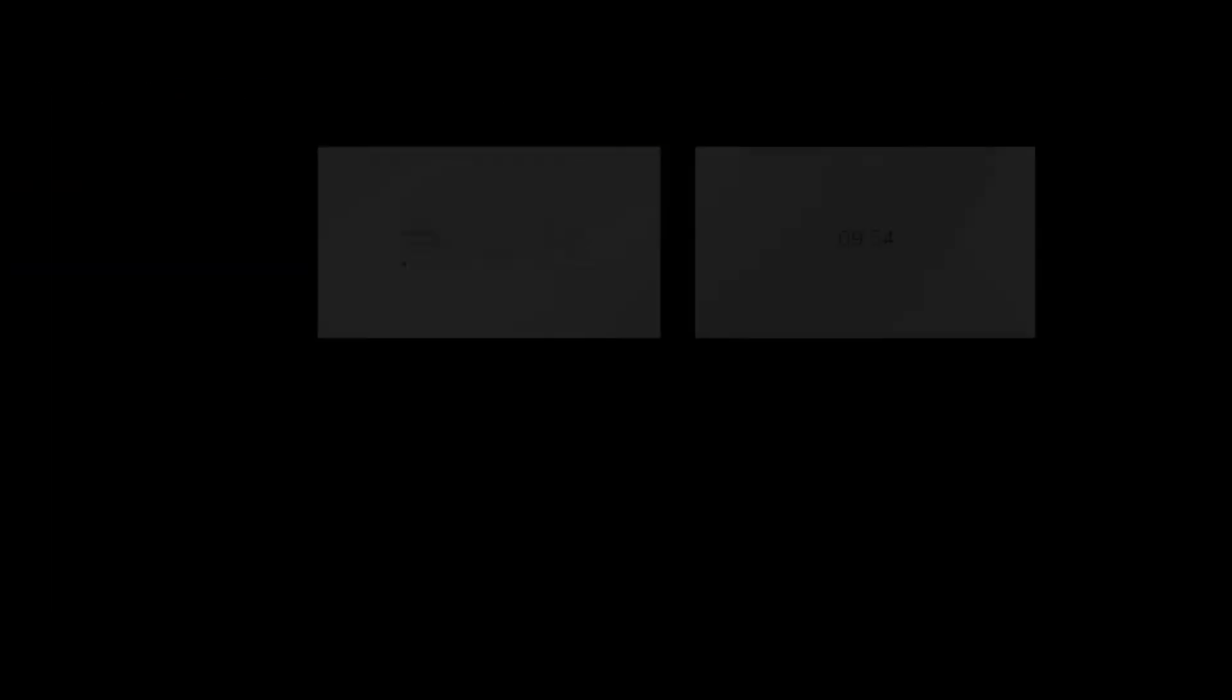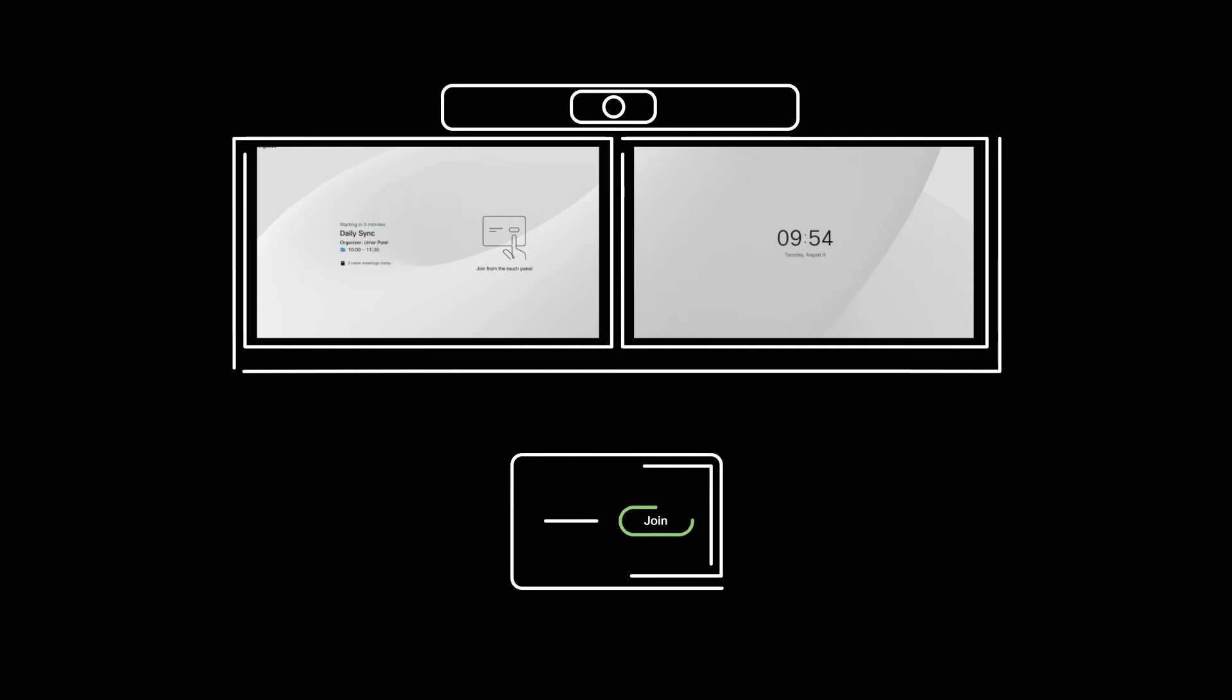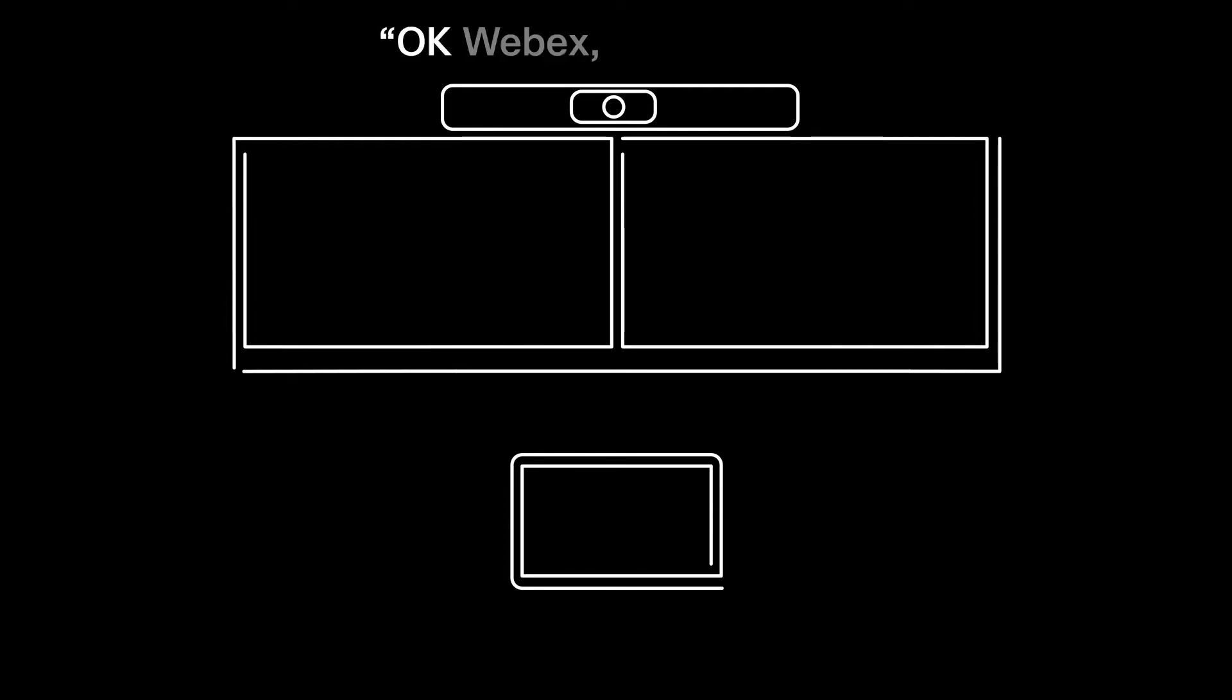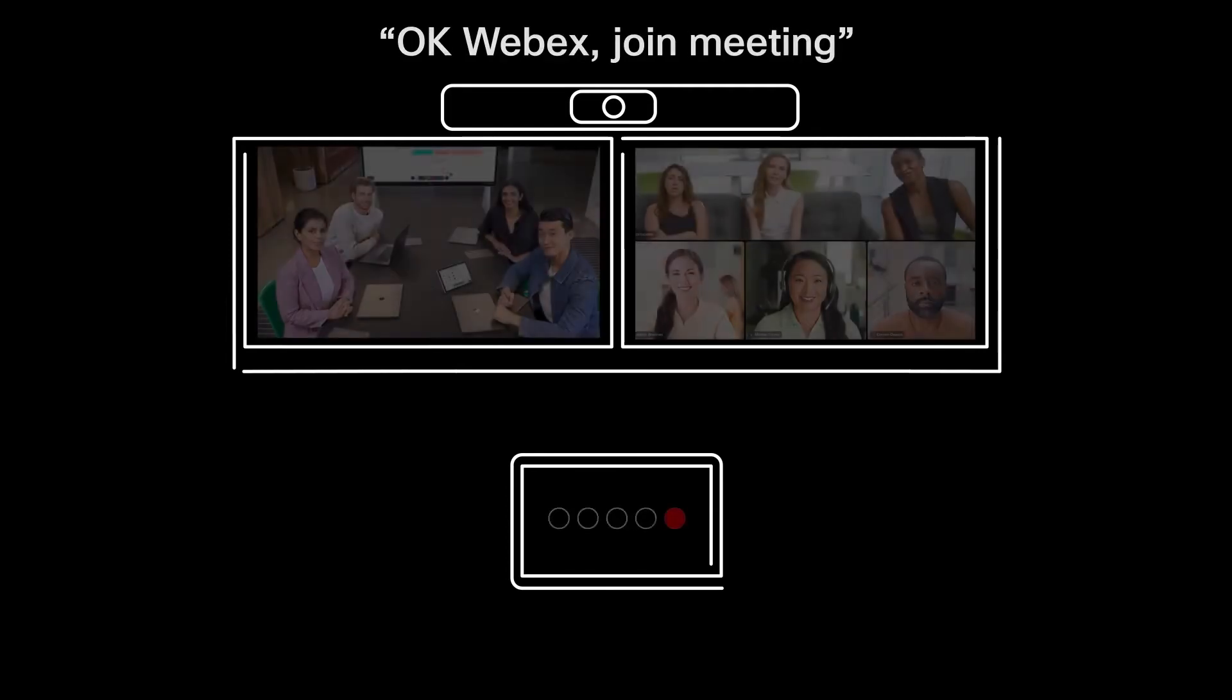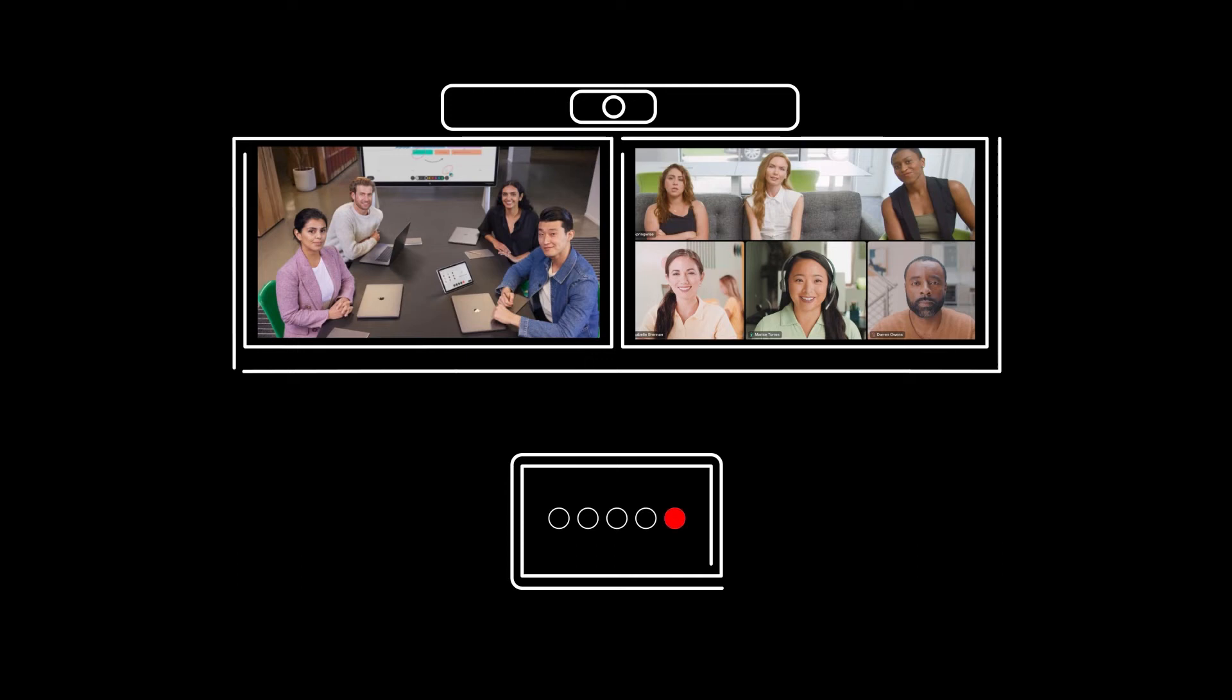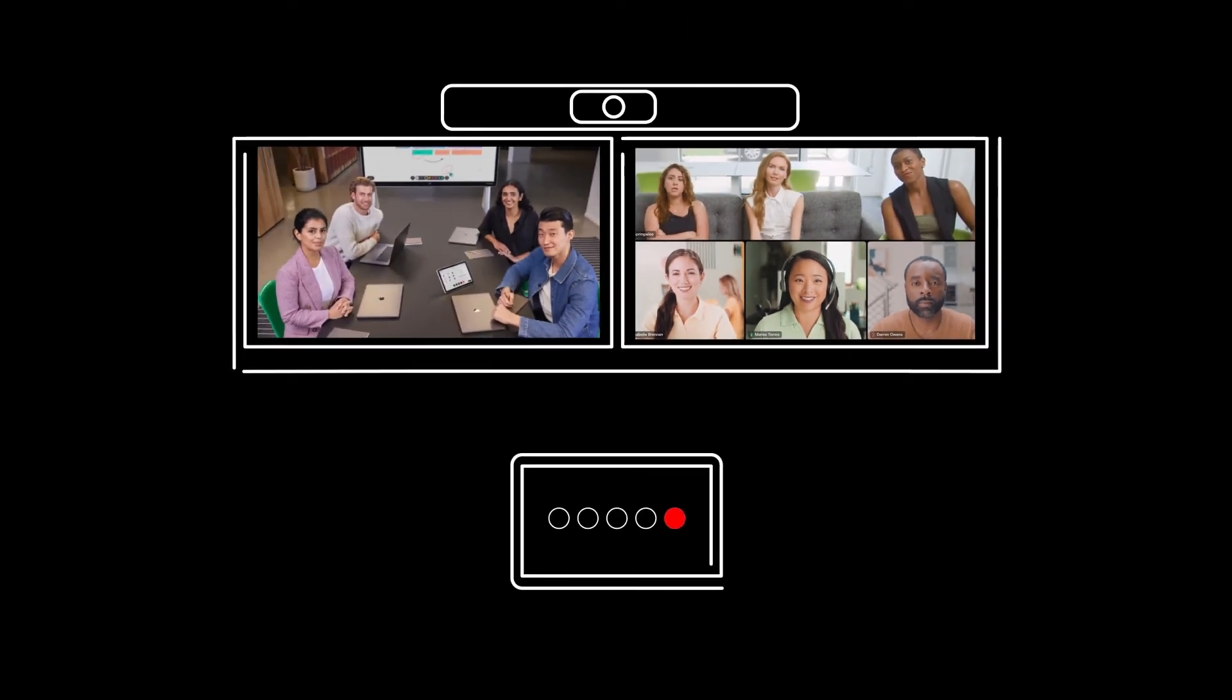When it's time for your meeting to begin, you can access all your controls from the touch device in your meeting room. Click on the big green button to join the meeting, or say OK Webex join meeting, for a touch-free joining experience. Your meeting will start on your Webex Room device, and you're in.